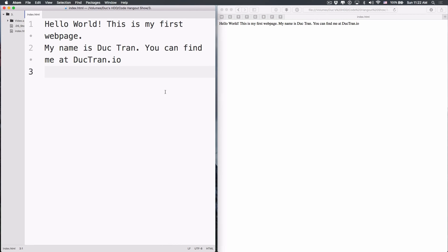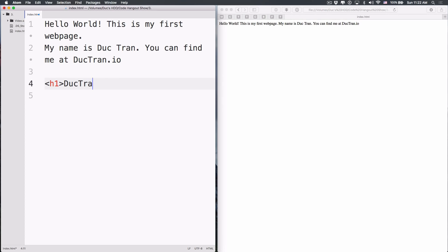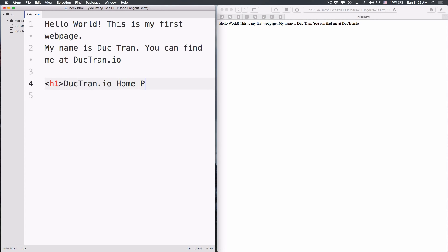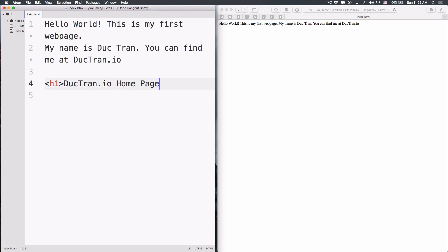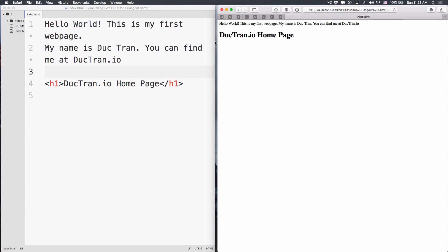HTML is so much more powerful than that. You can do columns, videos, so many things in HTML. To do that, the first thing you need to learn is tags. To create a text element, we open and close a bracket. Inside, let's do H1 — it means this is the first-level headline tag. We'll put in the text, like 'dicktran.io homepage.' But this alone is not enough, because we have to close the H1 tag too — use a backslash and then H1 again. Save that, refresh the page, and you'll see the text is much, much bigger.